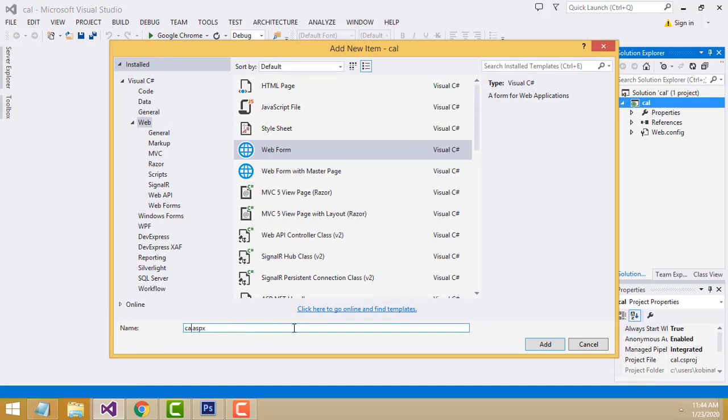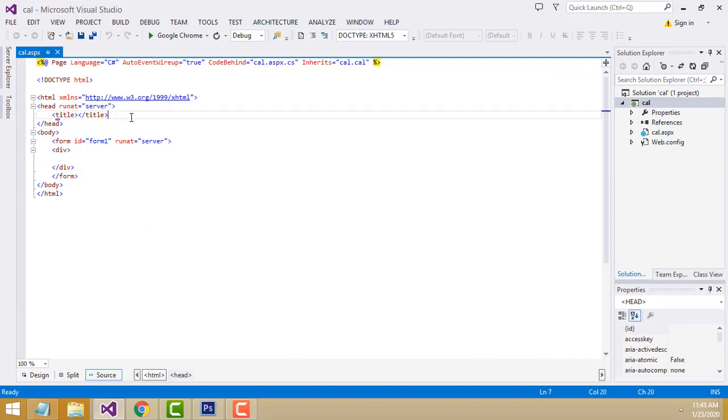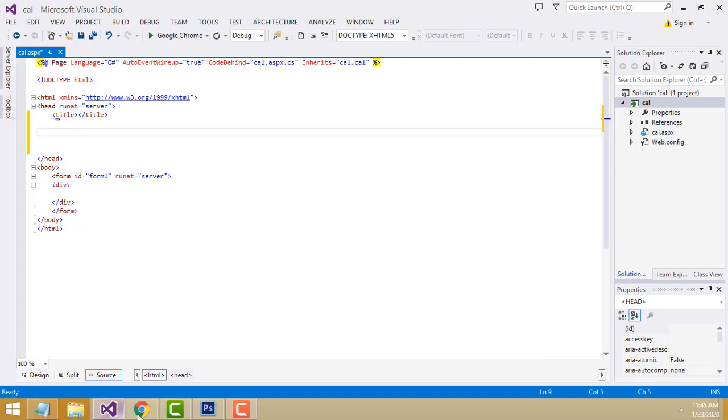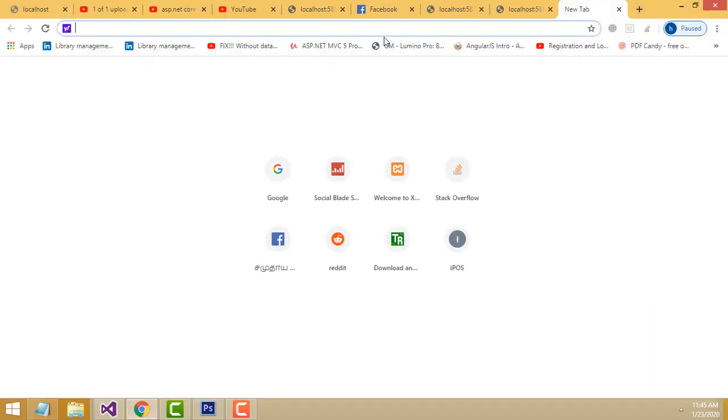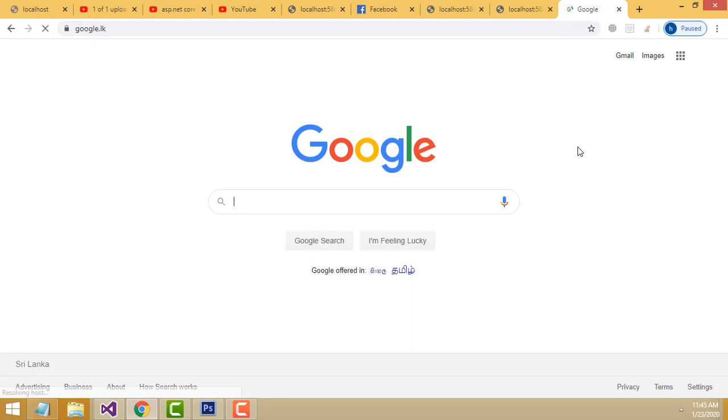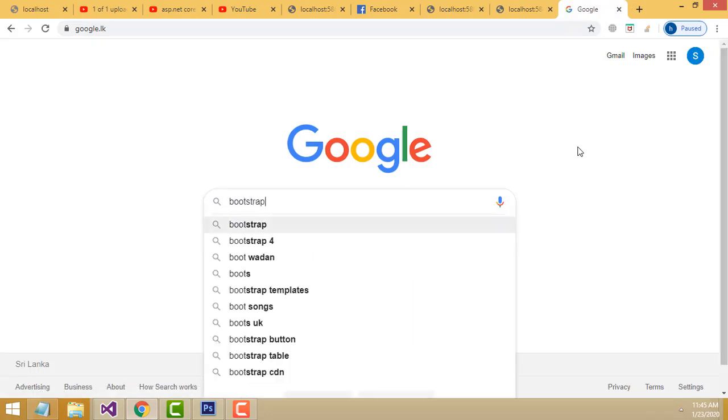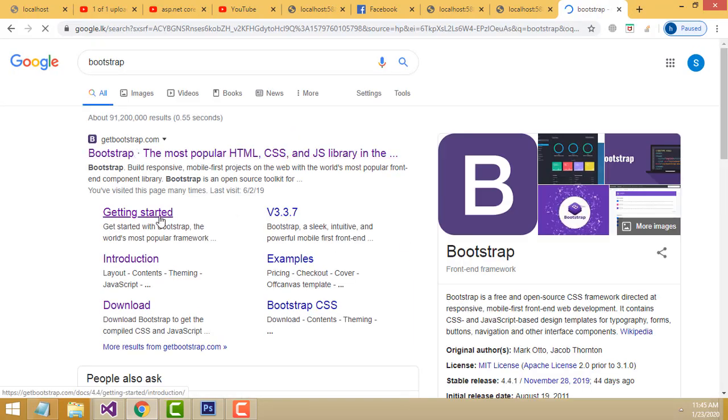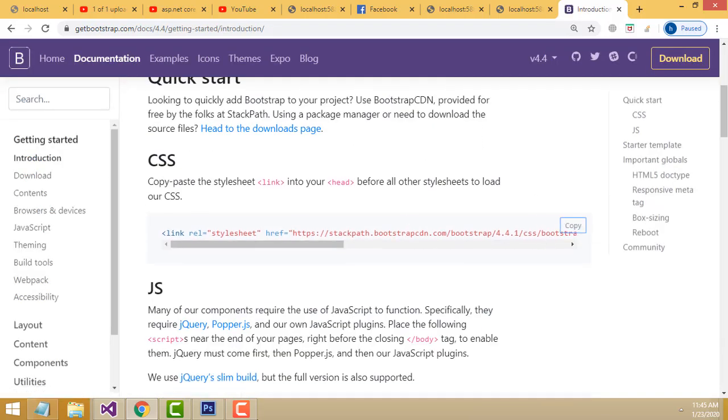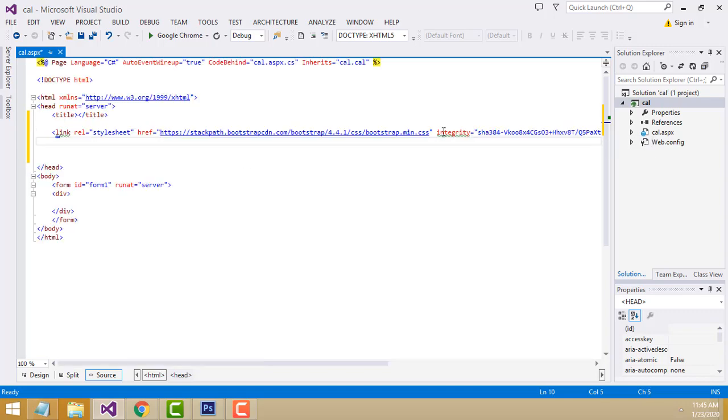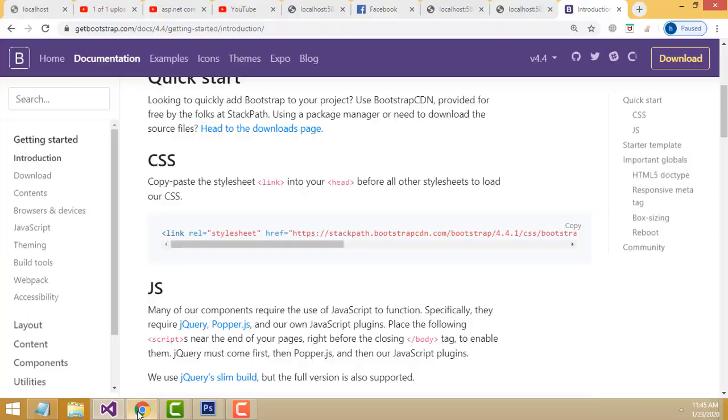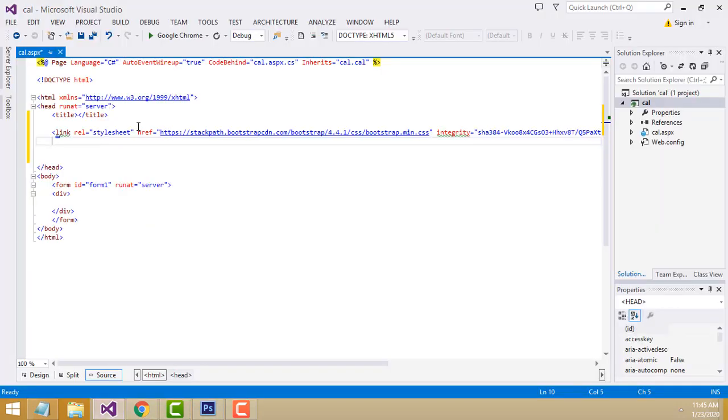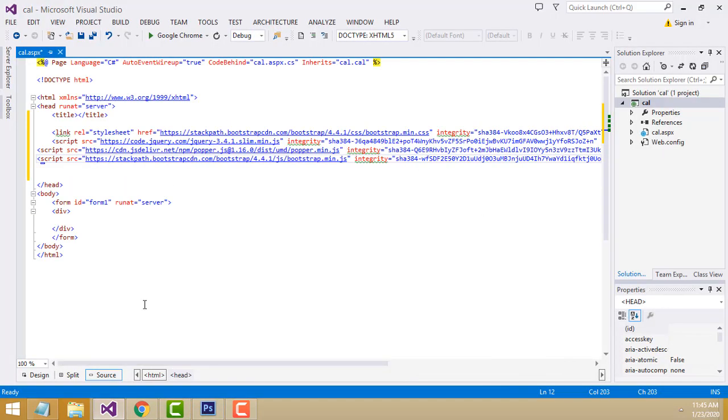For the webpage title, inside the head tag I'm going to paste the Bootstrap references. Go to Google, go to the Bootstrap website, Get Started, copy the CSS link and paste here. After that, copy the JS and paste here.